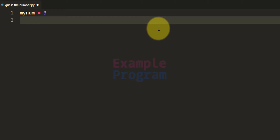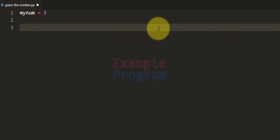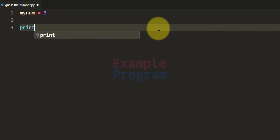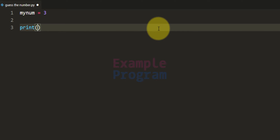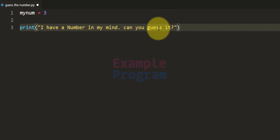Now later we will use the random number generator and store a random number in this variable, but right now we will store only 3. After that I'm gonna use the print function and display a message saying: I have a number in my mind, can you guess it?